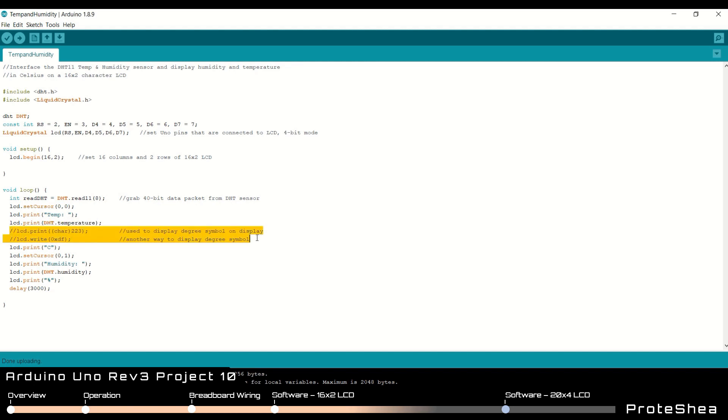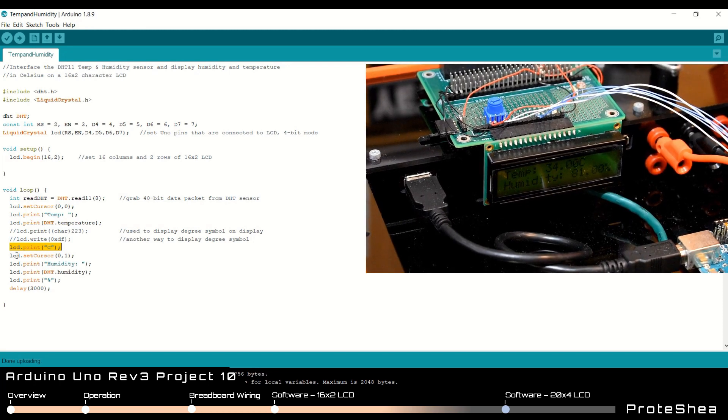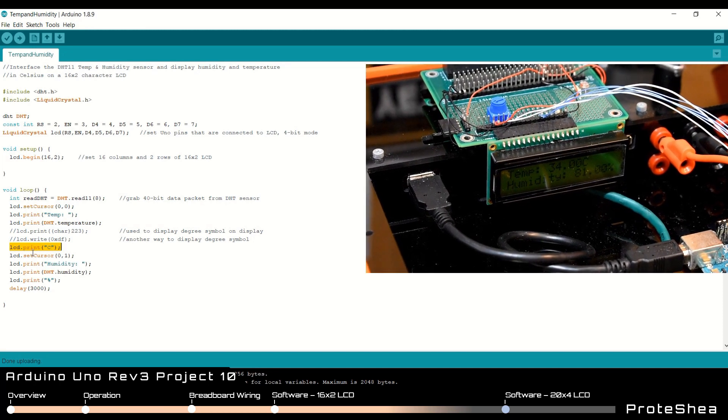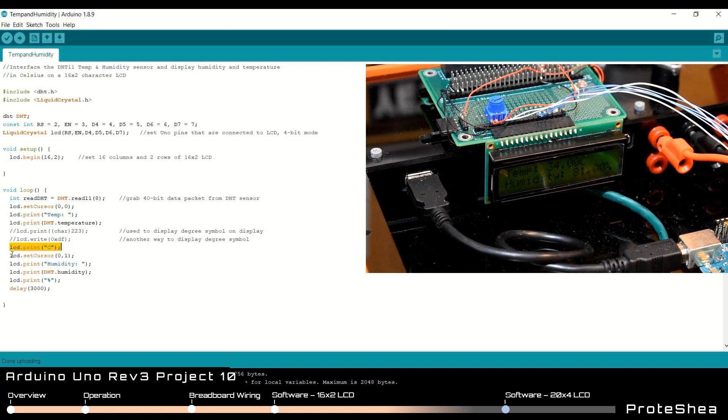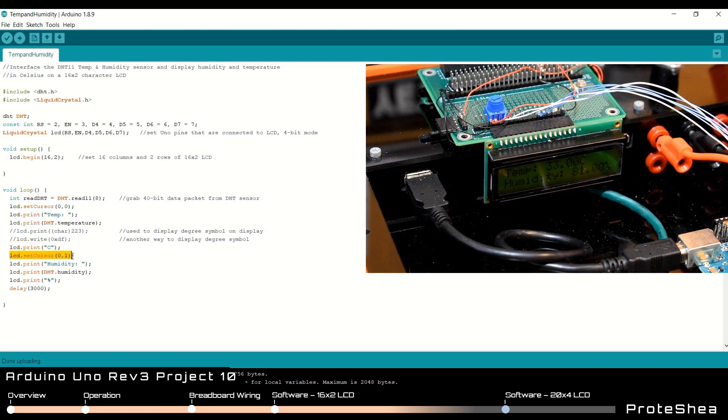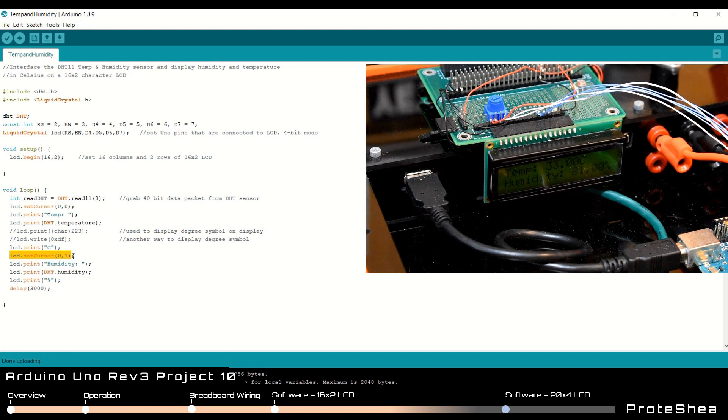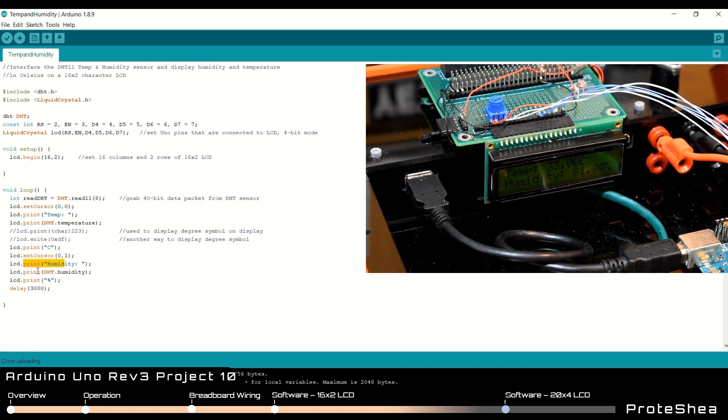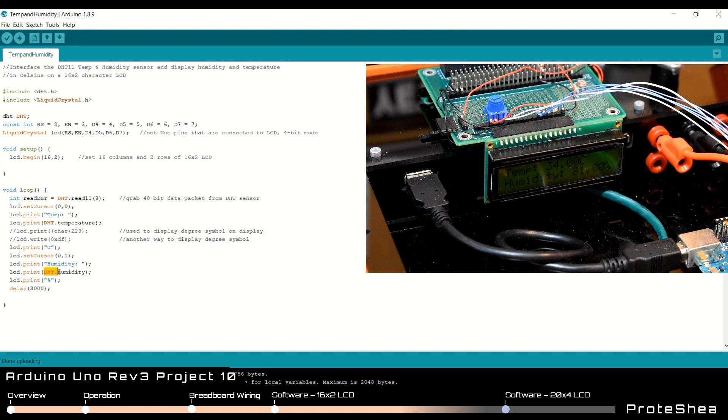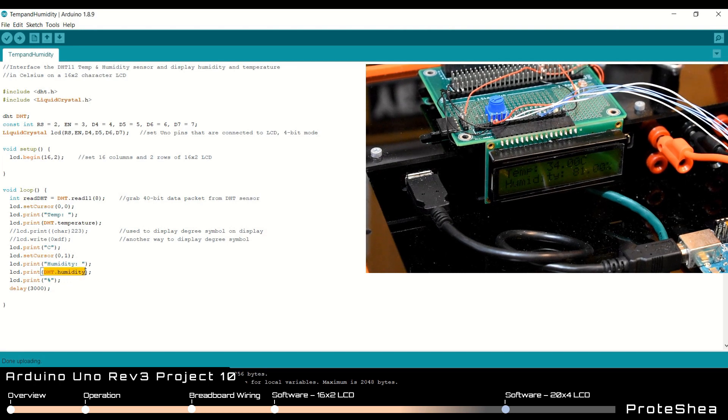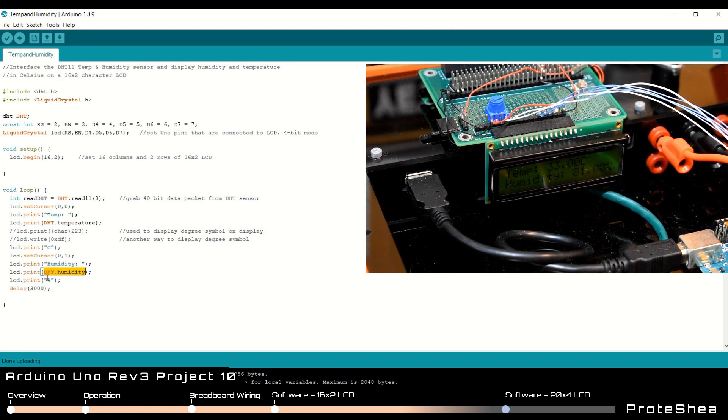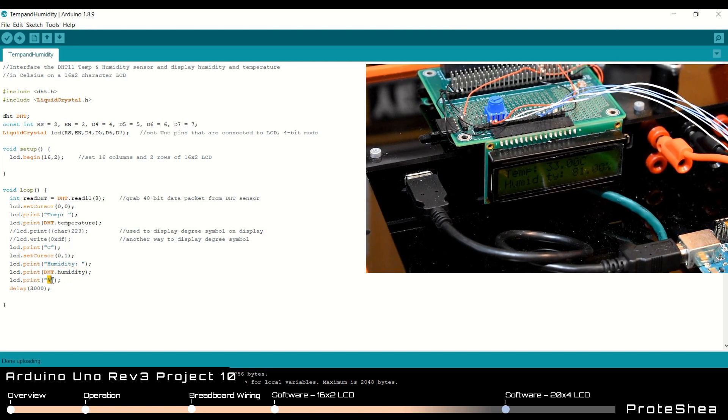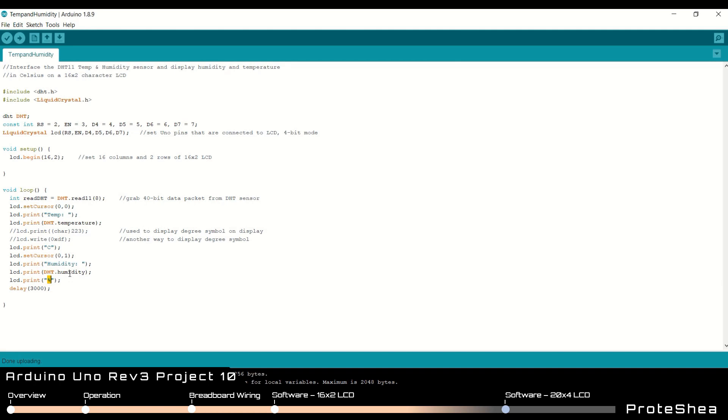These next two lines of code I was trying to print the degree symbol on the LCD. I wasn't successful in doing so. It printed something other than the degree symbol. So if you have any suggestions, please leave a comment below. Next we do another lcd.print to specify the units which is Celsius as I mentioned. And then we go ahead and print the humidity on the second line by first setting the cursor to the second row. Printing humidity and then printing the humidity data by calling DHT.humidity. And the unit is a percentage, so then we tack on a percent symbol at the end.